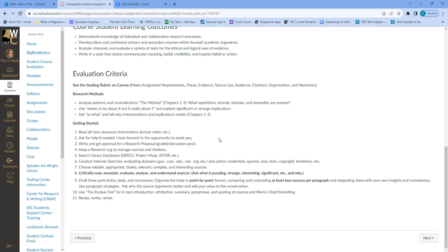Check that the people writing it have credentials that make them a reliable source. Look at the author credentials and the sponsor of the site — for example, PETA is very biased. There's going to be some bias since this is persuasion, but if the source is so biased that you can't trust anything, reconsider using it. Look at the links, check the copyright, and make sure the information is recently published.